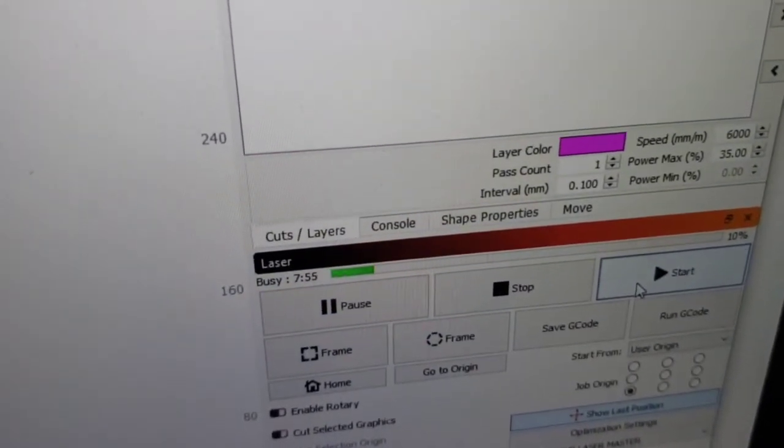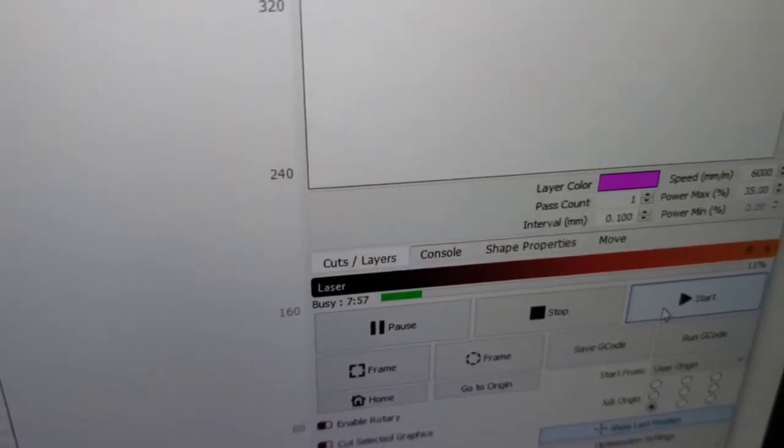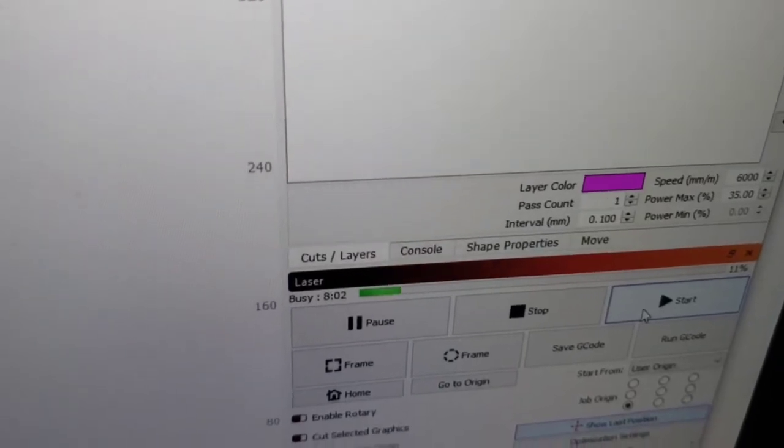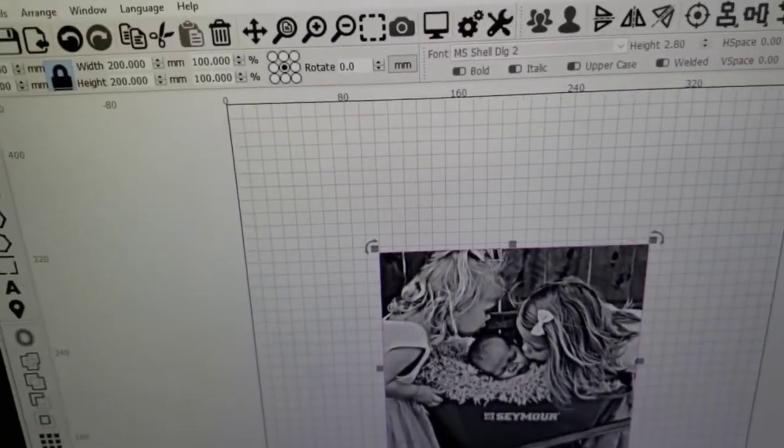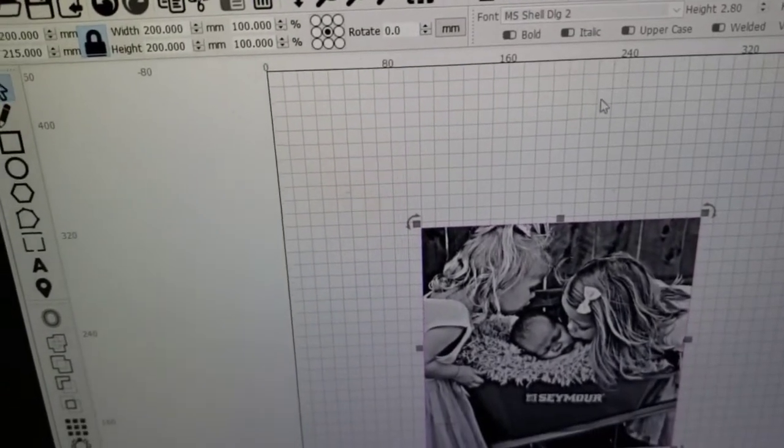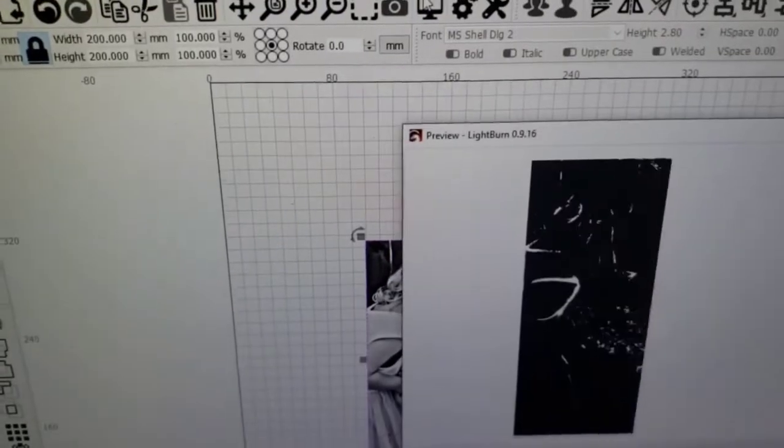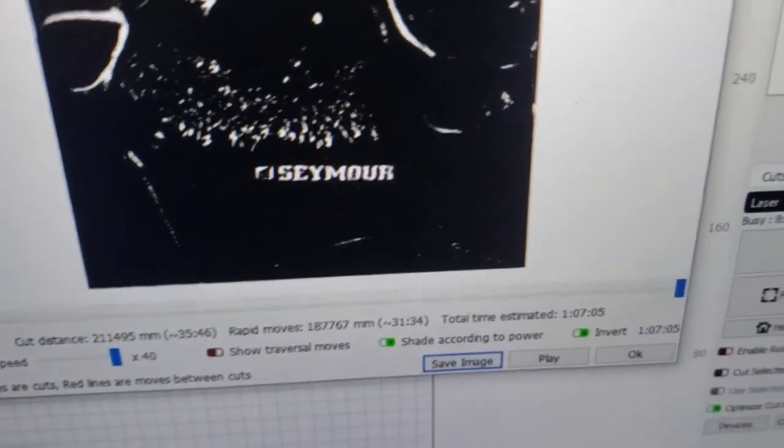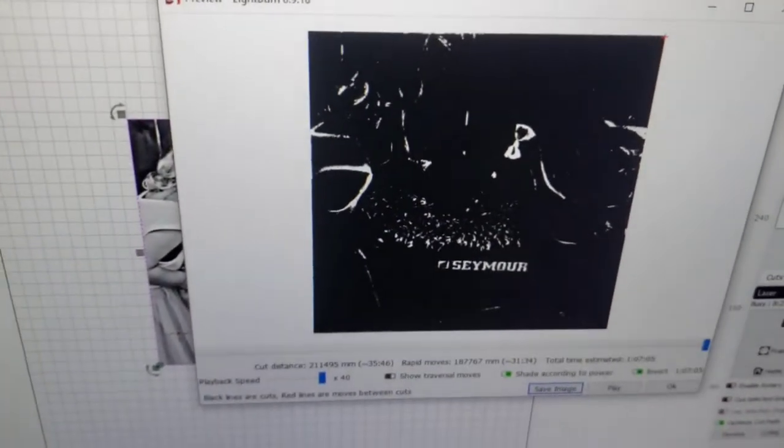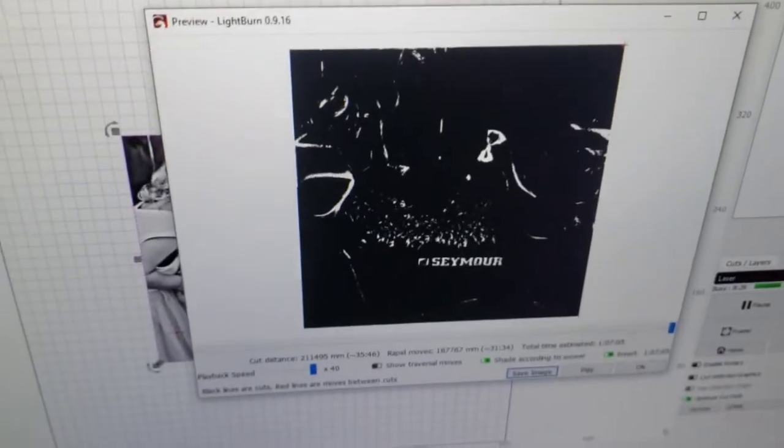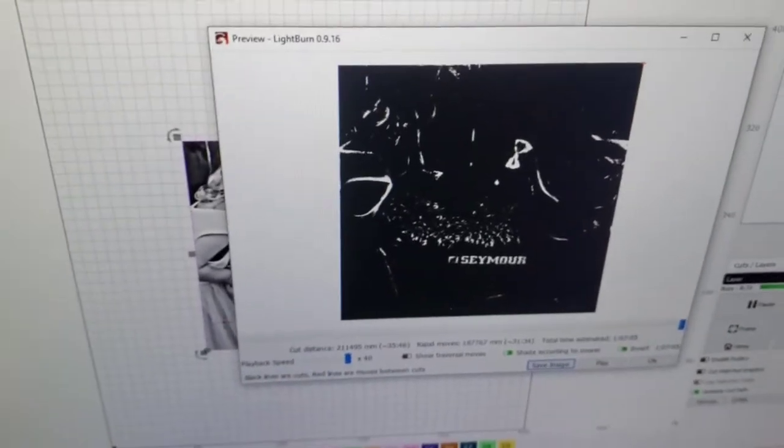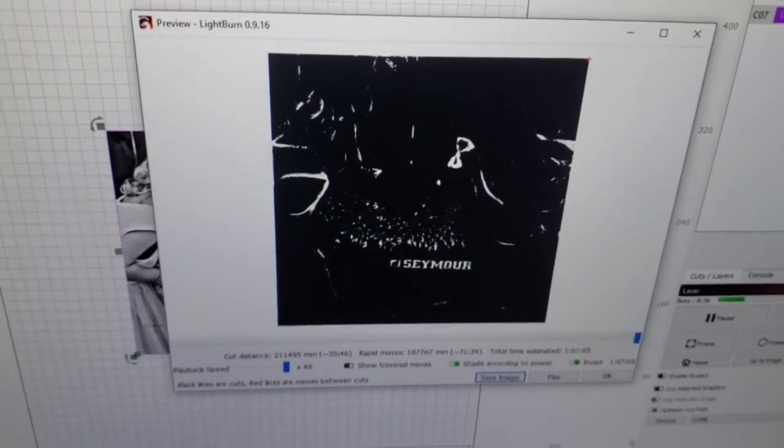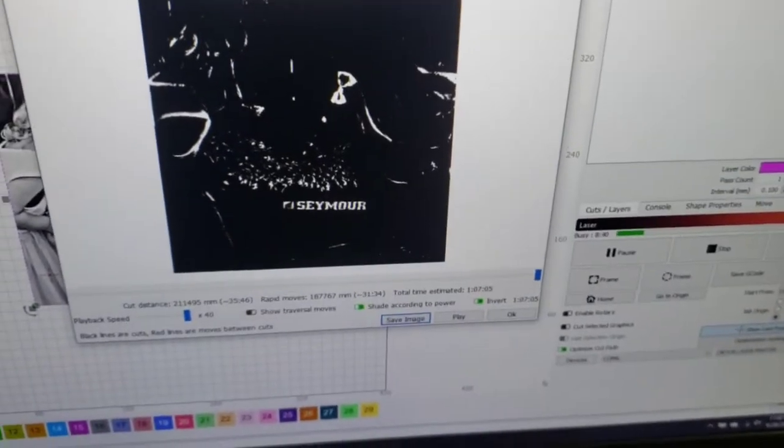You can see it's 10 or 11 percent done, only 8 minutes in. It should only take about little over an hour to complete. Yeah, it's looking right at an hour and seven minutes for an 8 inch by 8 inch picture. For a diode, that's kind of smoking fast.